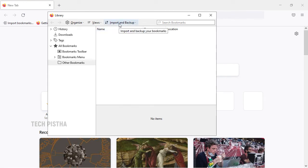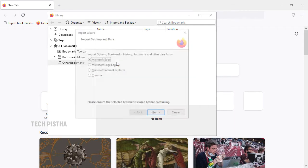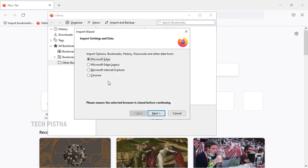In this window we have to click on import and backup. Here you have to click on import data from another browser, then you have to click on Chrome.